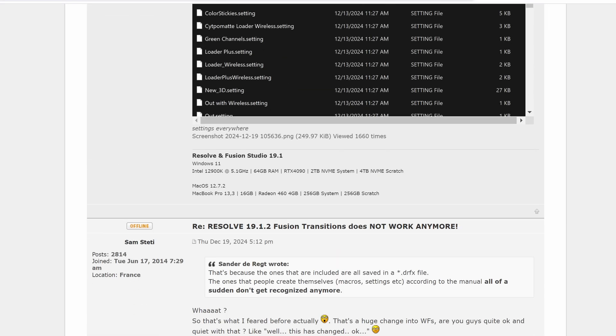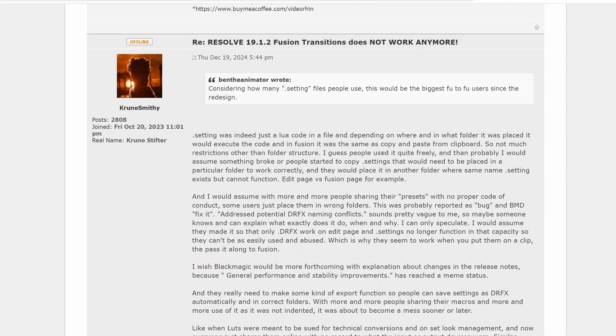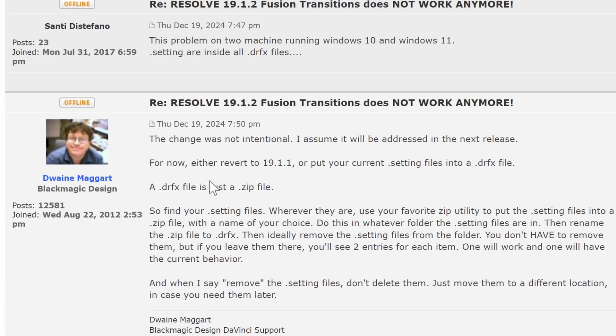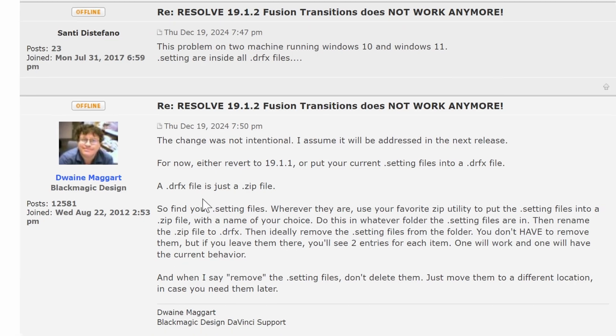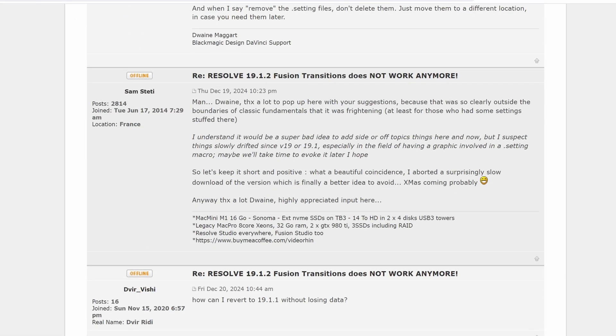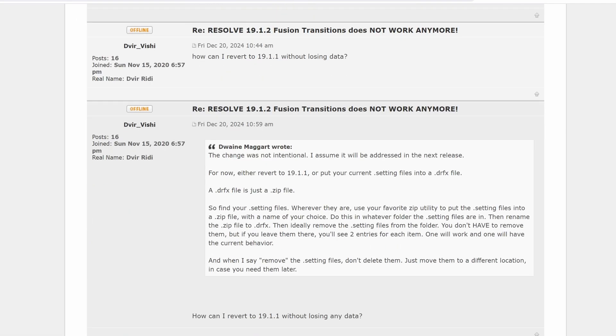To summarize, the 19.1.2 version stopped working with .setting files and requires .drfx files. You can either zip the files and rename it to .drfx or alternatively, you can go back to version 19.1.1.